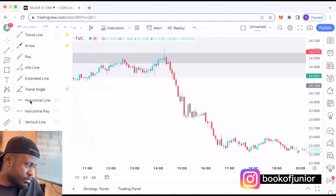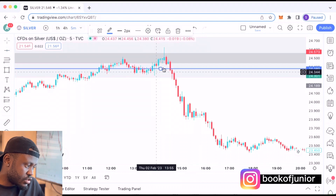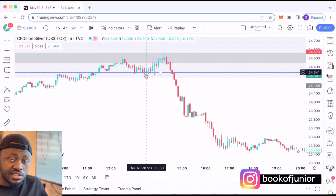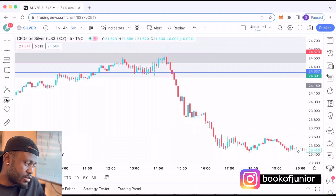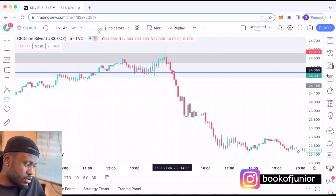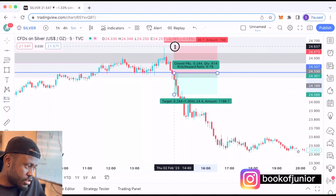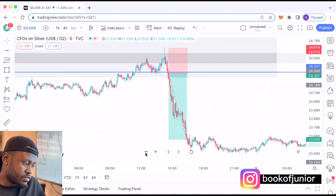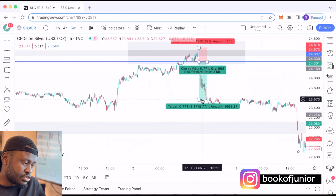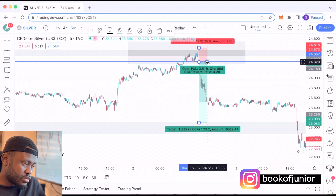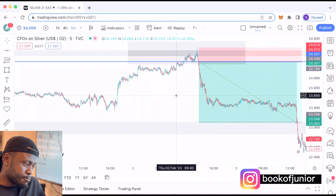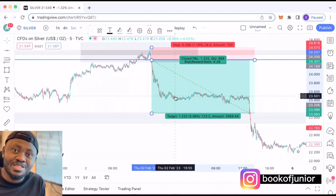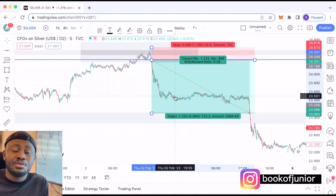The zone I take my trade from is this nice zone right here — it was resistance but now acts as support, and then price breaks and retests it. I take a short position there. I place my stop loss just above — 30 pips — and my take profit at the next demand zone. Price comes down and hits my take profit: my target was 123 pips and my stop loss was just 28 to 30 pips. An incredible risk-to-reward ratio.